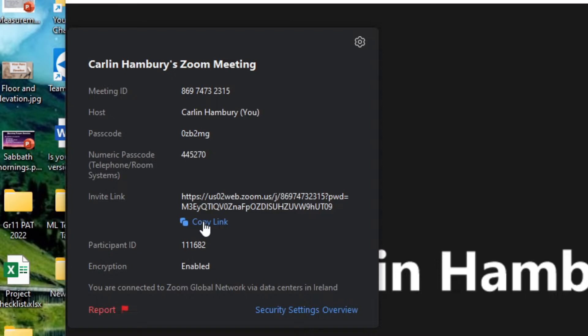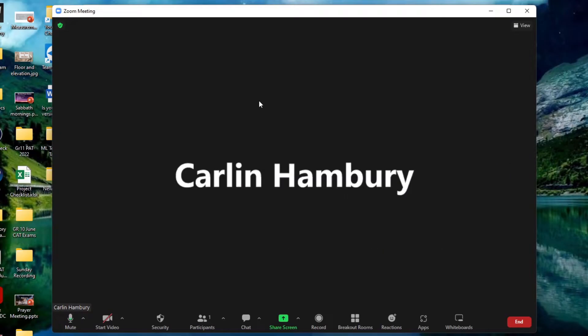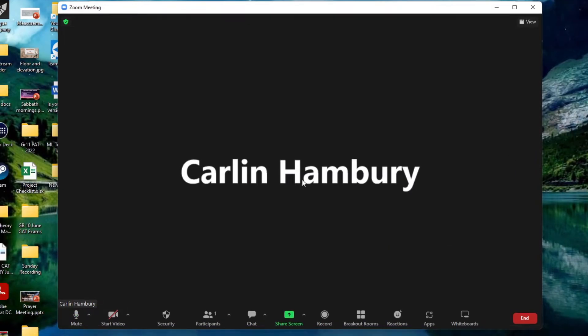You'll also see that it will generate a passcode so if it does ask people for that then you can just share that with them. Okay so that is me just going and setting up a meeting so that I can start right away.